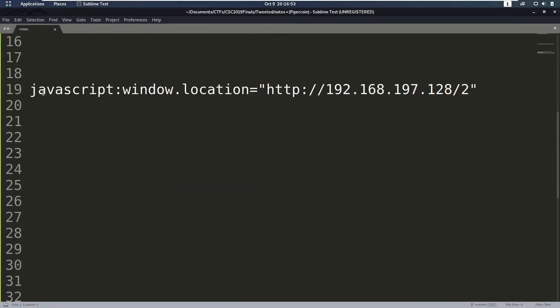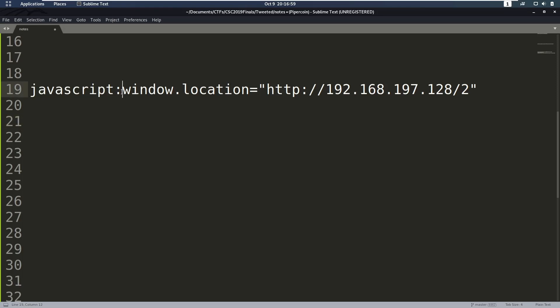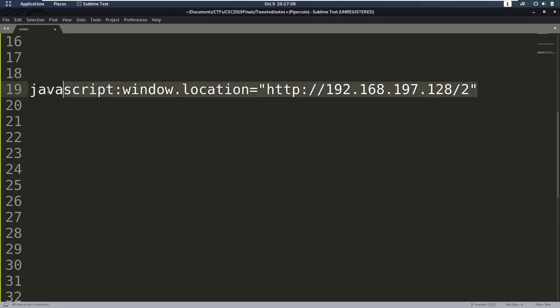So one of the things you can try is using javascript colon to execute JavaScript in the href. So then what we will do in this case is we'll set the window location to be our IP address. So what this is going to do is also just redirect the user clicking it to our IP address. So let's try that.